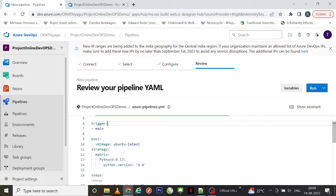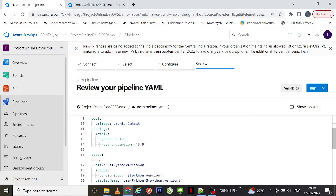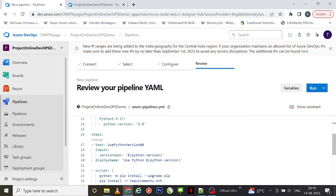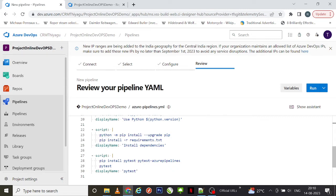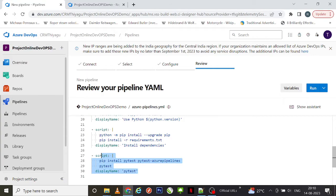Here the Python version is also defined, which you can alter according to your project needs. Under steps, you have tasks with inputs like specific version and display name. A few scripts are also created by default — one script tries to upgrade pip, another installs requirements from a requirements.txt file, and another installs pytest. These are the basic details given by default when creating a pipeline.